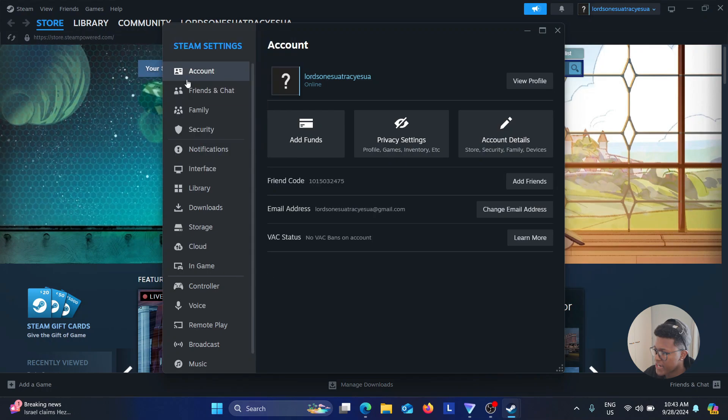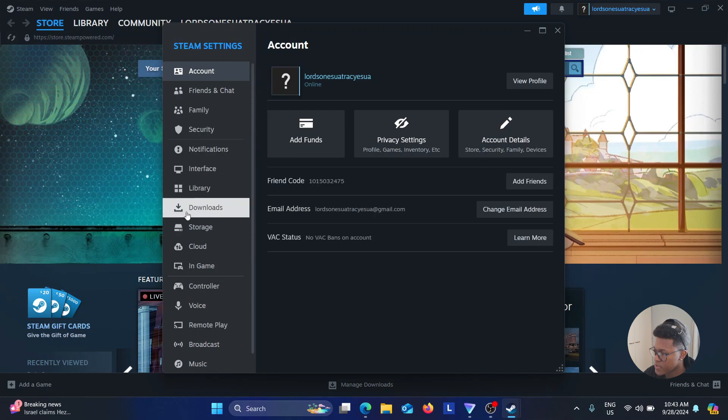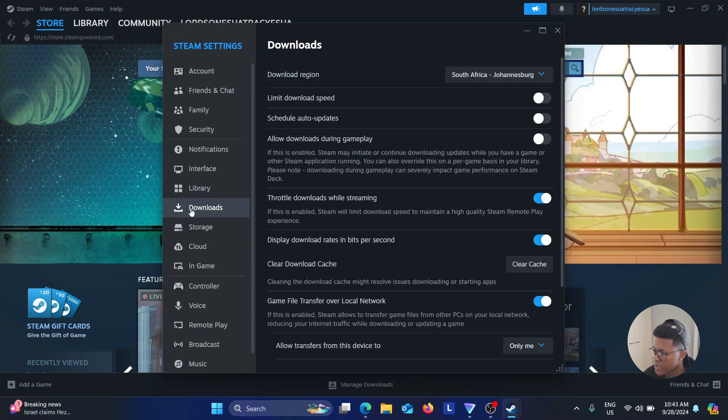On the left side, look for something which says Downloads. Once you've clicked on that, look for something which has the word Cache in it.